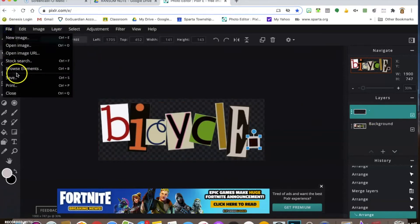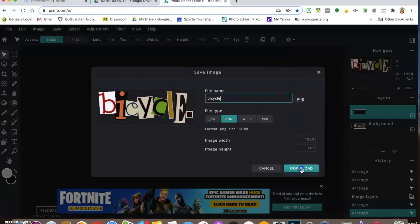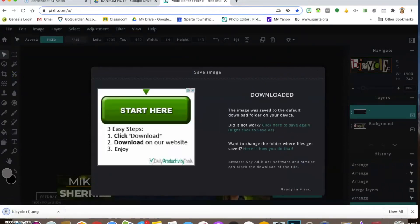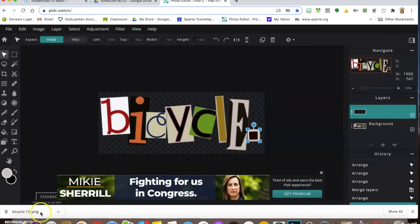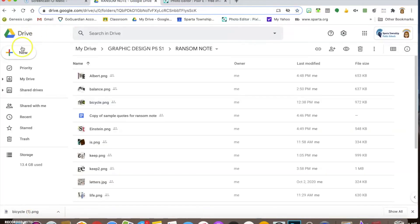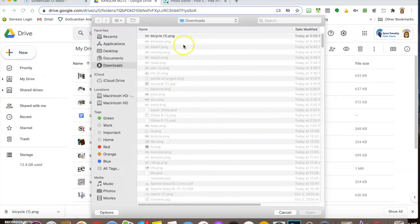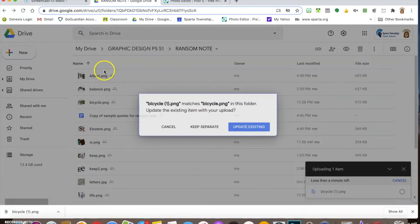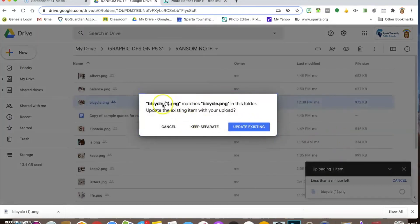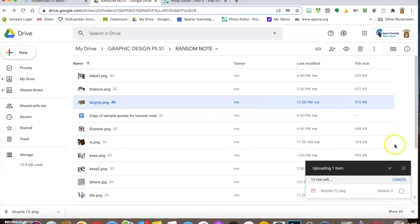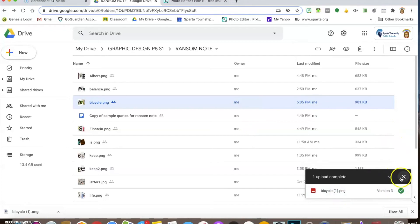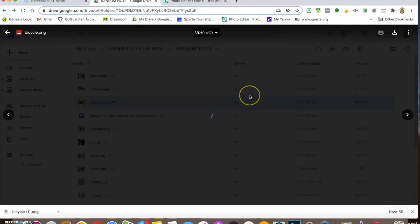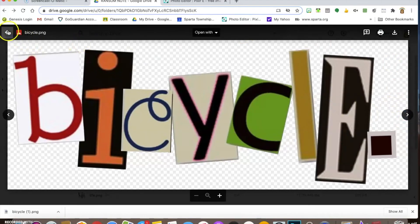That was a quick one for punctuation. One thing I have to do now is save this again — it saved as 'bicycle (1),' a new version. Then I make sure I put it back in my graphic design folder. I'll update with the existing file. That should be added. Good.